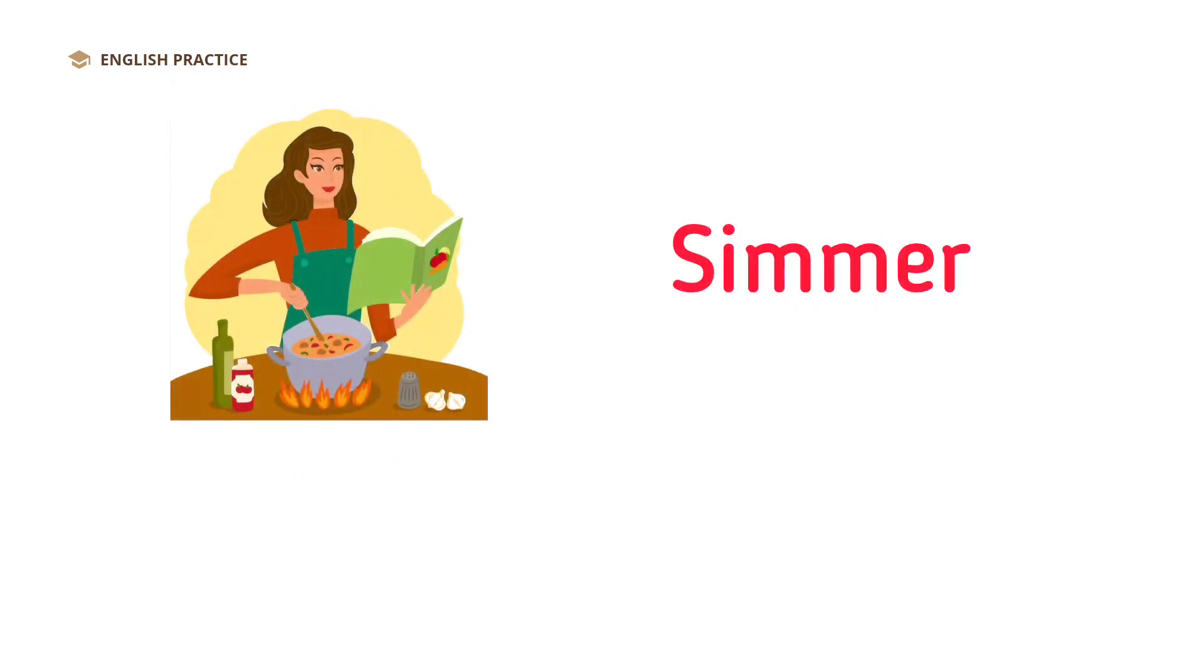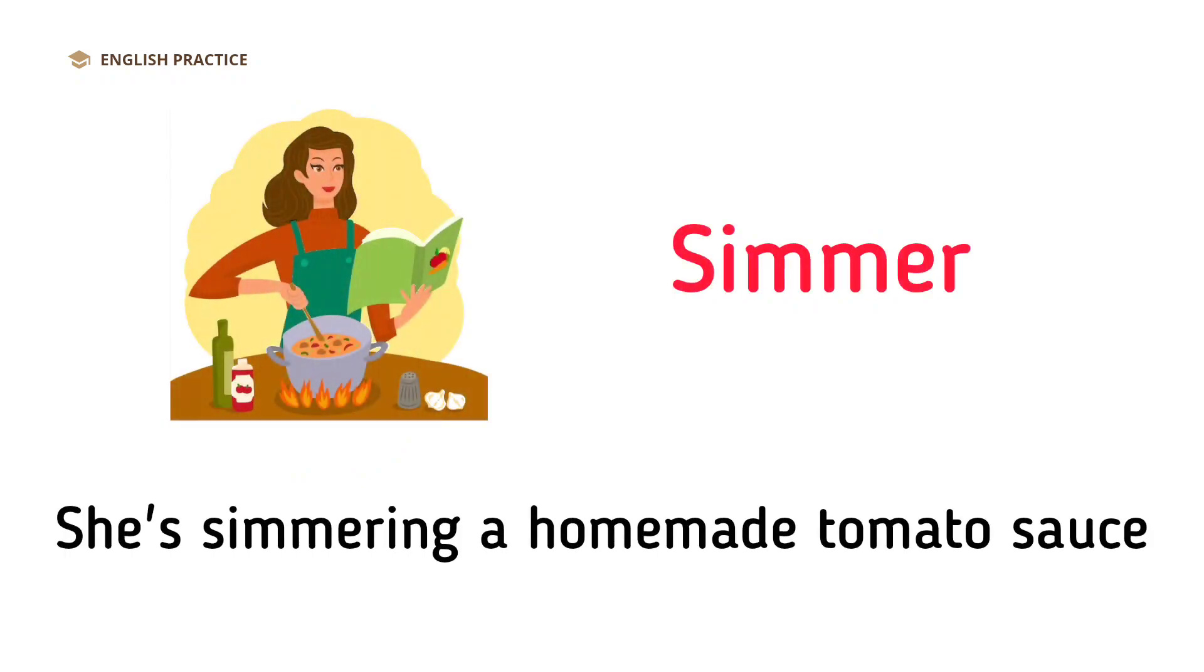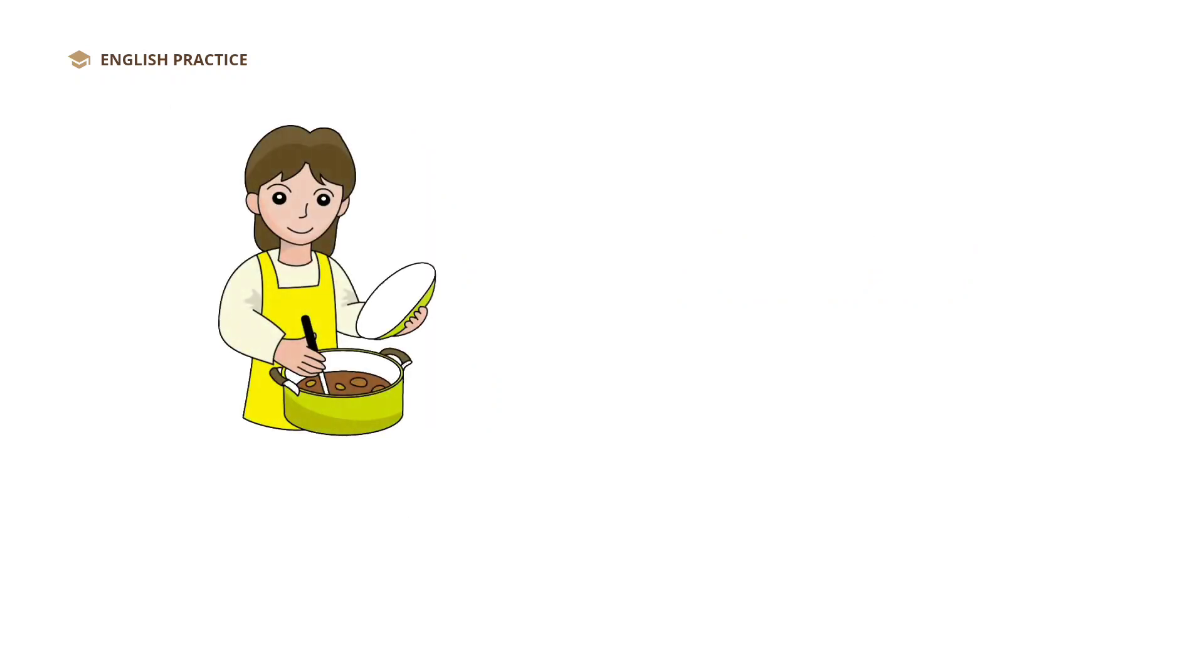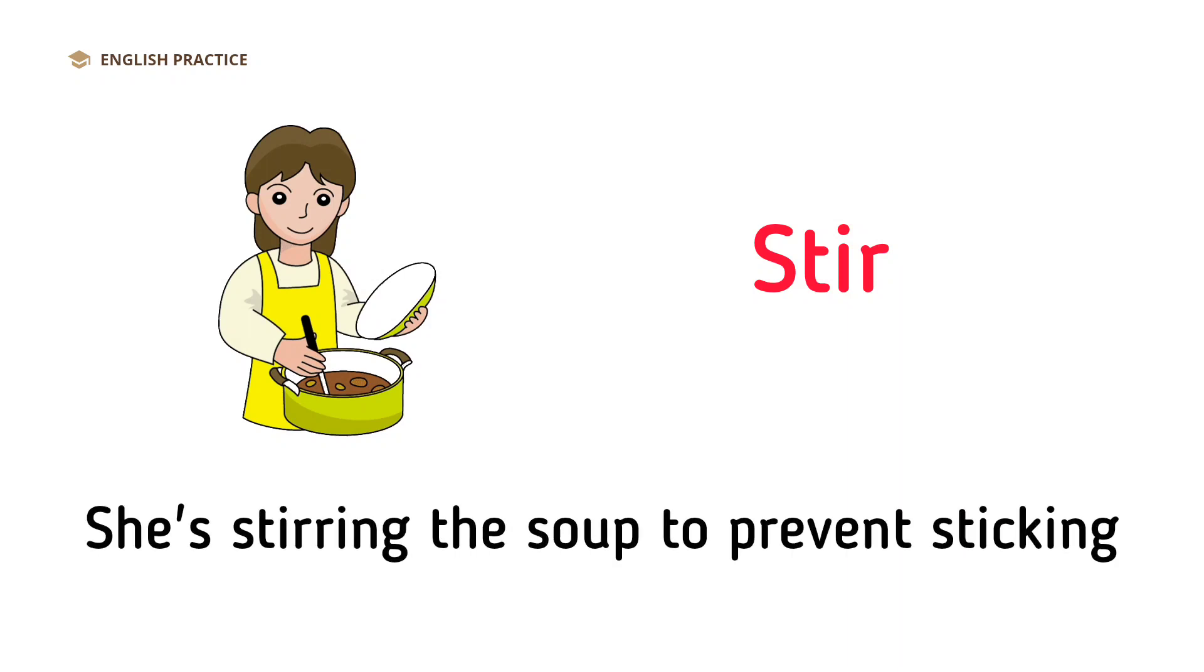Simmer. She's simmering a homemade tomato sauce. Stir. She's stirring the soup to prevent sticking.